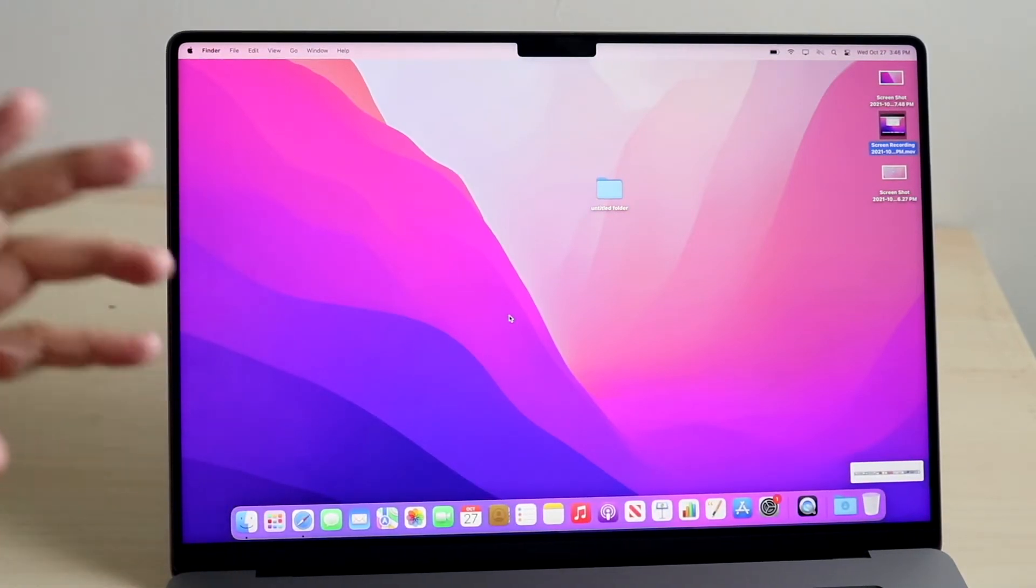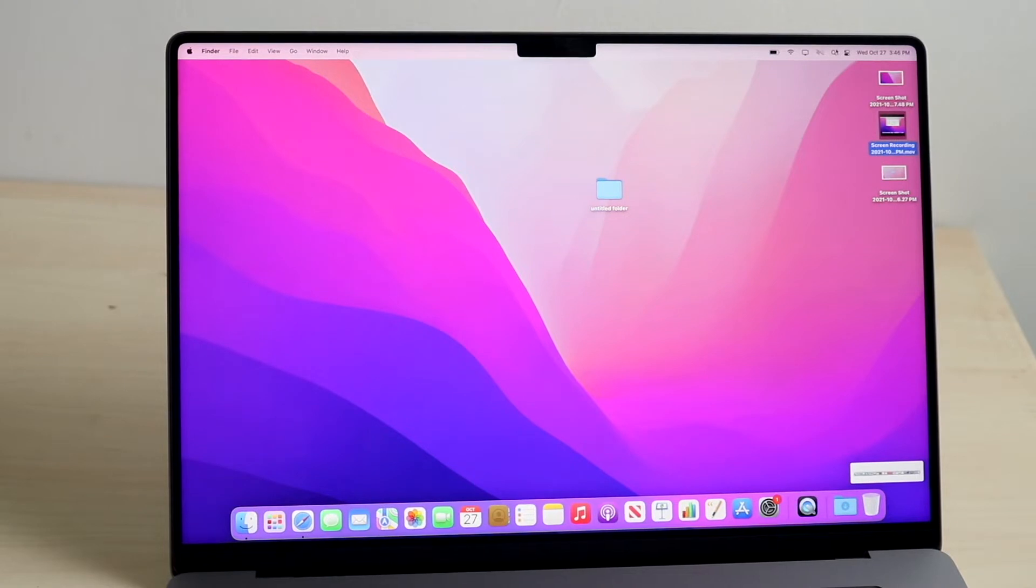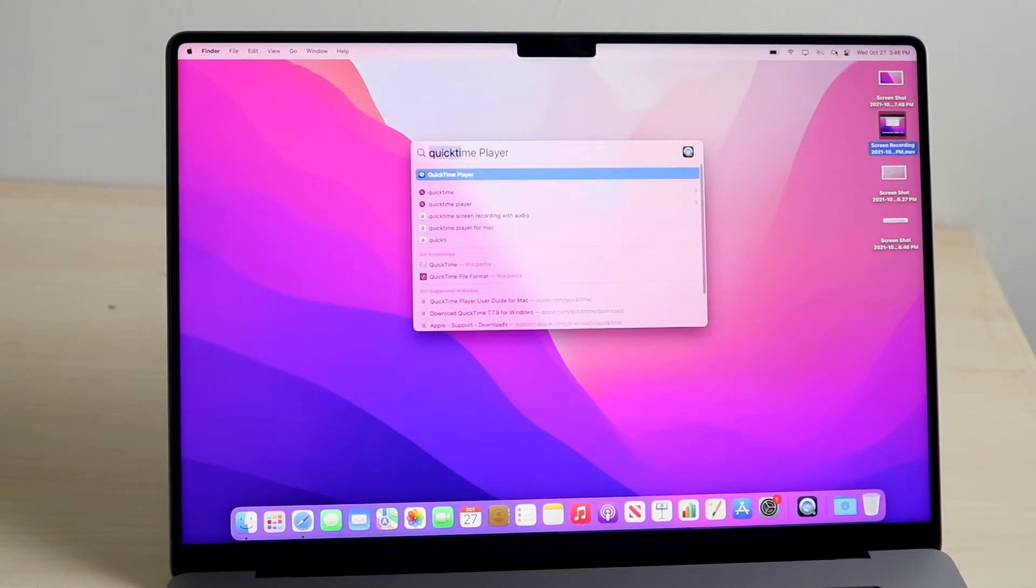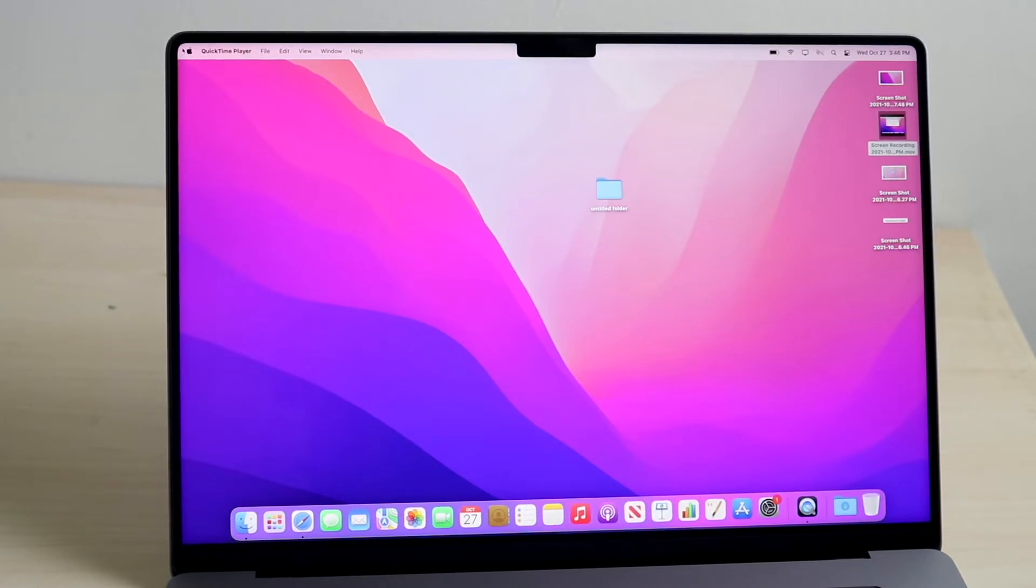Now there is an alternative way to do this, and that's by using QuickTime player. If you go ahead and click on the search bar, type in QuickTime player like this, and open up the application, you'll see that if you look on the top left, the menu bar now changed to QuickTime player.